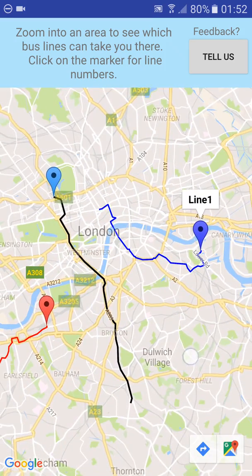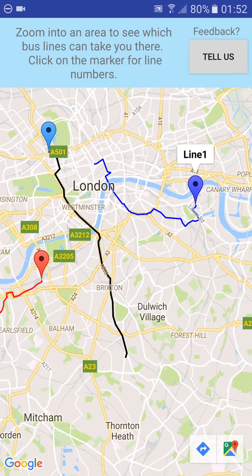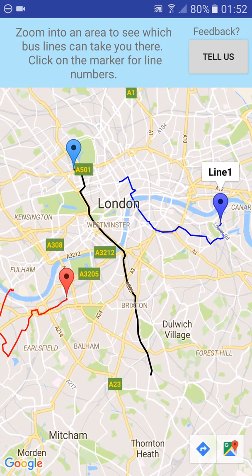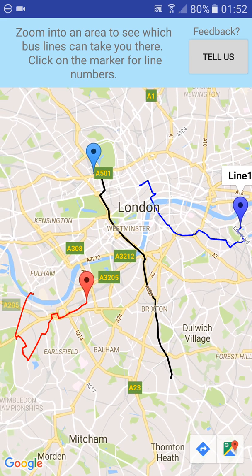Obviously this works with the different lines and this is a way to get an overview. This is not an app made for journey planning — this is, let's call it, a wanderlust app to see what should happen when I go in this direction.